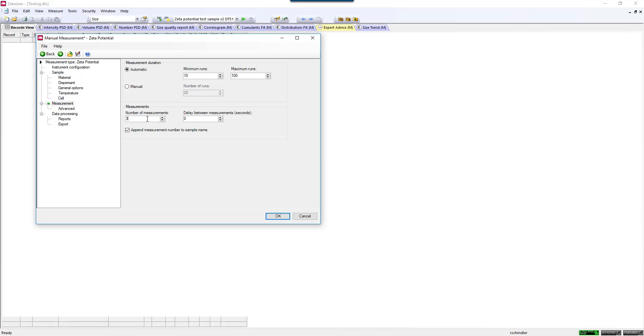Unlike a sizing measurement where it's a non-destructive technique, since you're applying a voltage to your sample, you can often cause some heating effects in your sample, which may disrupt the sample. So doing triplicate measurements might help you understand if you've made a change to your sample due to these heating effects. You want to make sure that this is not trending one direction or another during the course of these triplicate measurements.